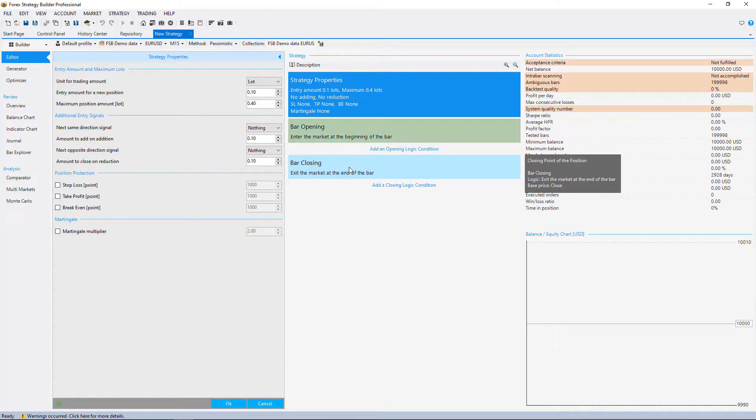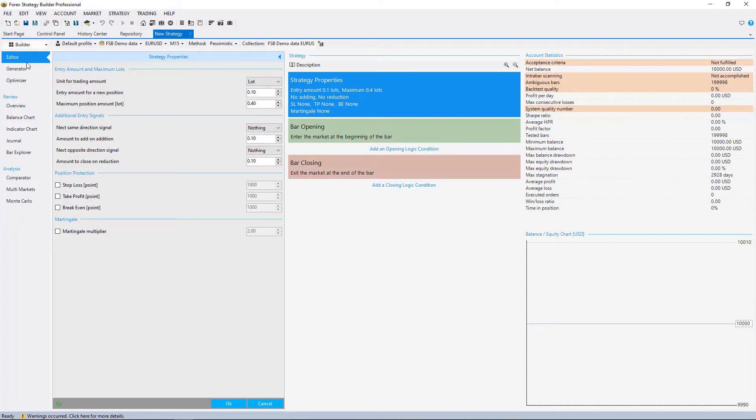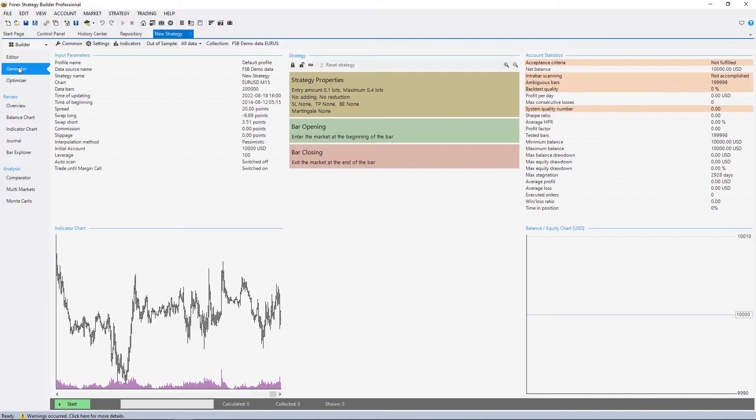And in the next videos I will show you how the generator works and how to set it up. We'll see you right in there.